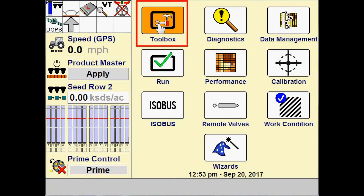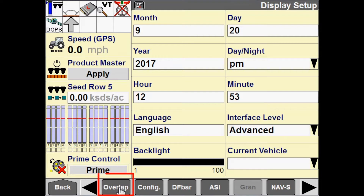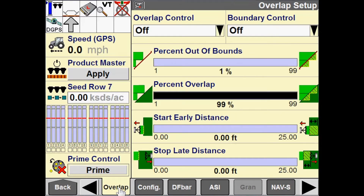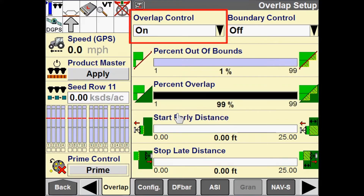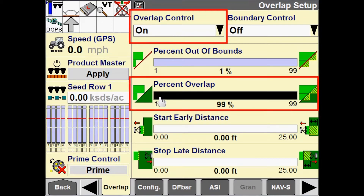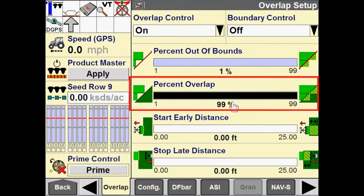I'm going to navigate to toolbox and then go to the overlap tab. Within this tab we have overlap control, which is configurable to on or off. When overlap control is on, this determines whether the implement uses overlap control for work in progress. I have this percent overlap configuration down here, configurable from 1 to 99%. Imagine a section that is 100 inches wide — if my percent overlap is set to 99%, when 99 inches of that 100-inch section get into an overlap condition, that section will turn off.